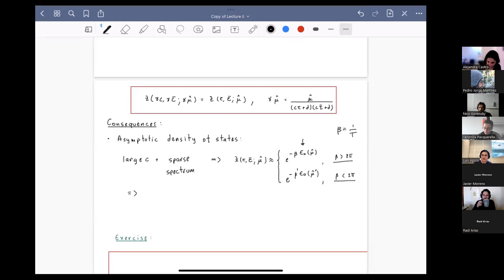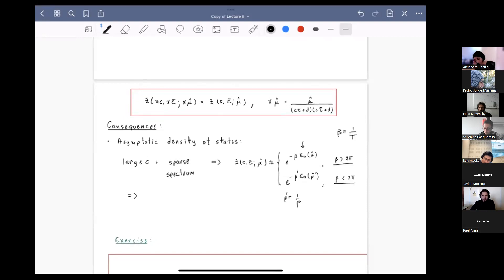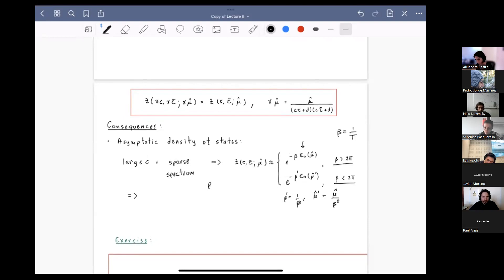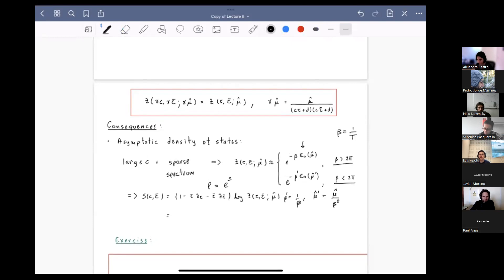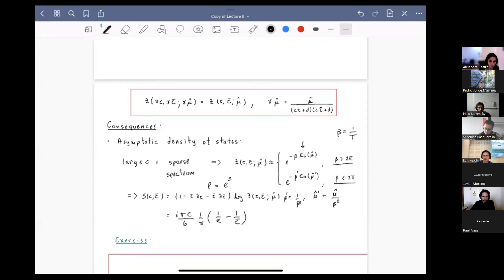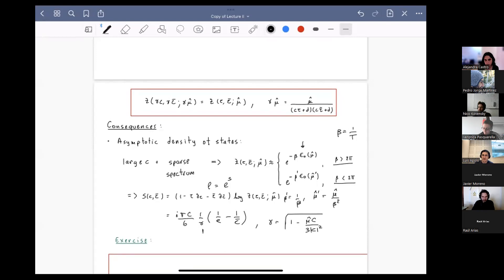At high temperatures, the partition function is given by its modular image, where beta prime is one over beta and mu prime is mu over beta squared. As a consequence, the density of high energy states is given by an exponential of an entropy, computed using standard thermodynamic formulas. It's almost the same as that of a CFT, with a difference given by a factor of gamma that depends on the temperature. As you send the deformation parameter to zero, you recover the CFT answer.